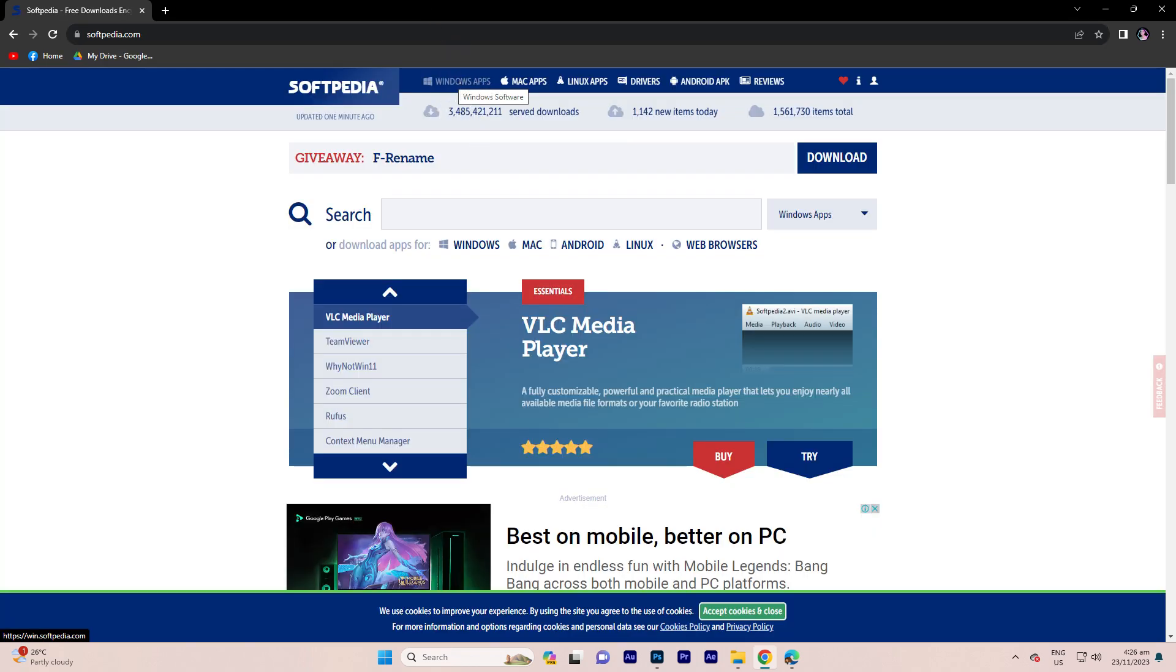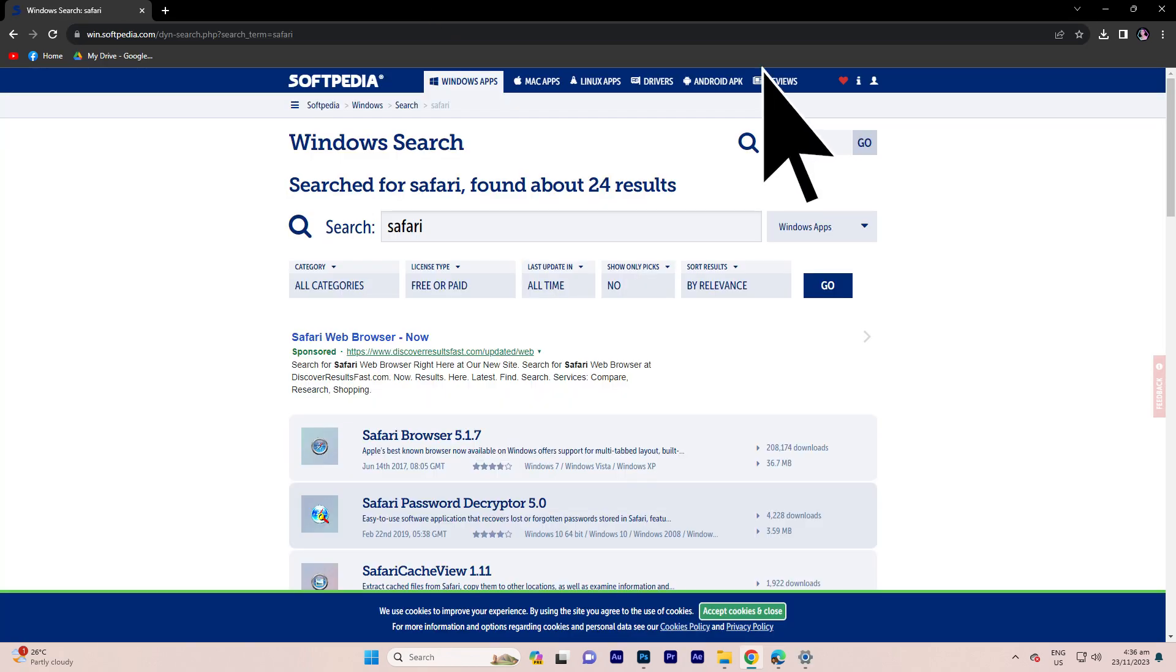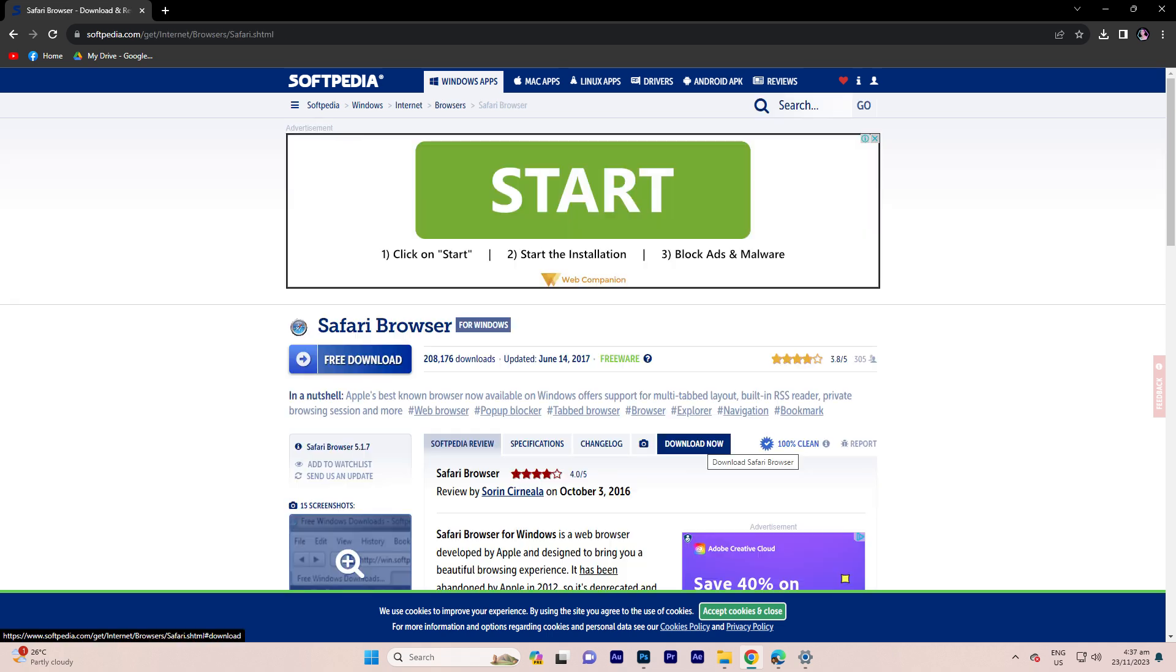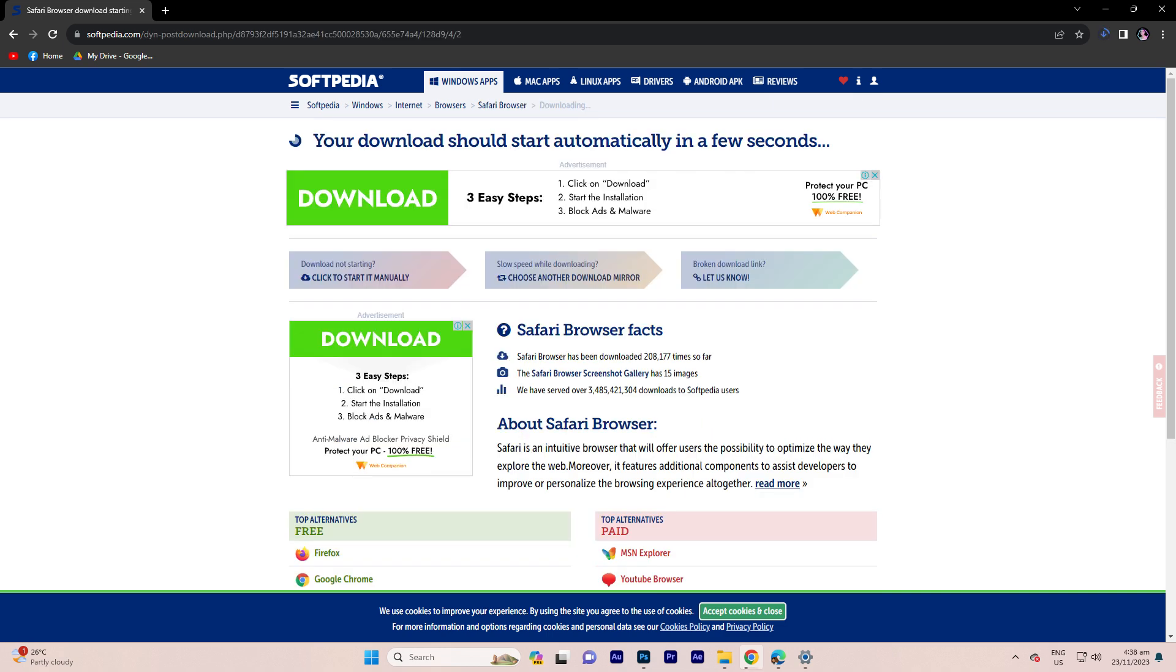Navigate to Windows apps and utilize the search bar to locate Safari. Click on the relevant result at the top of the list. Proceed to the download section and select the download now option. Go for the download Softpedium mirror US link and patiently await the completion of the download.